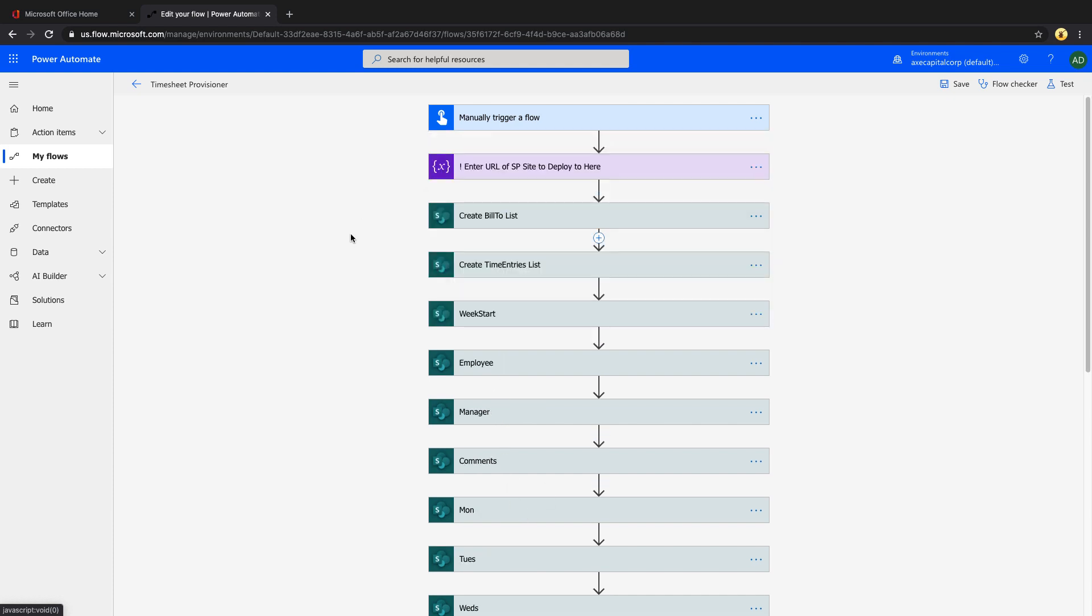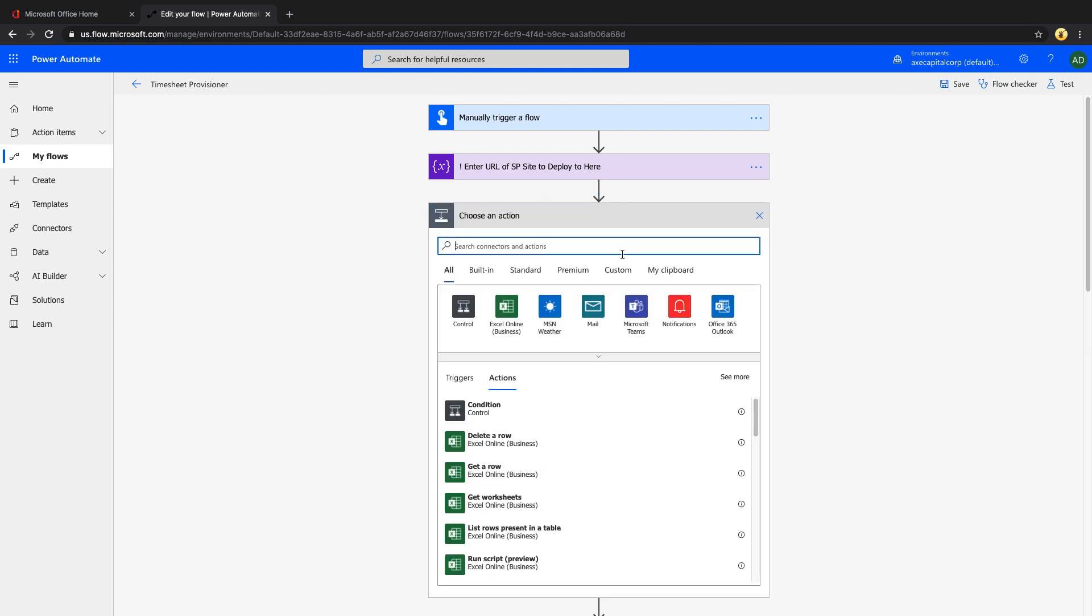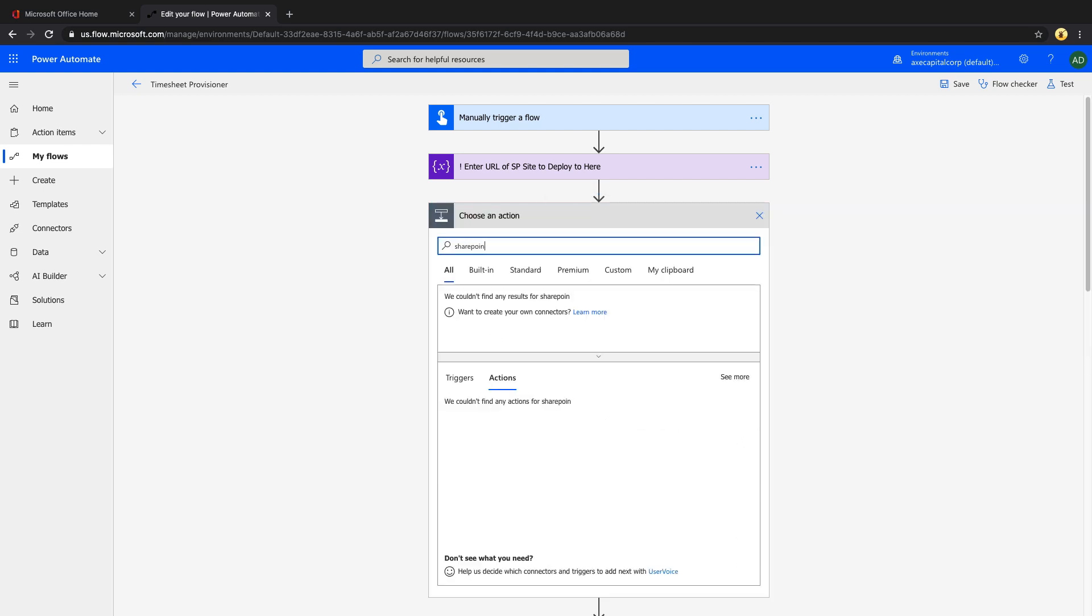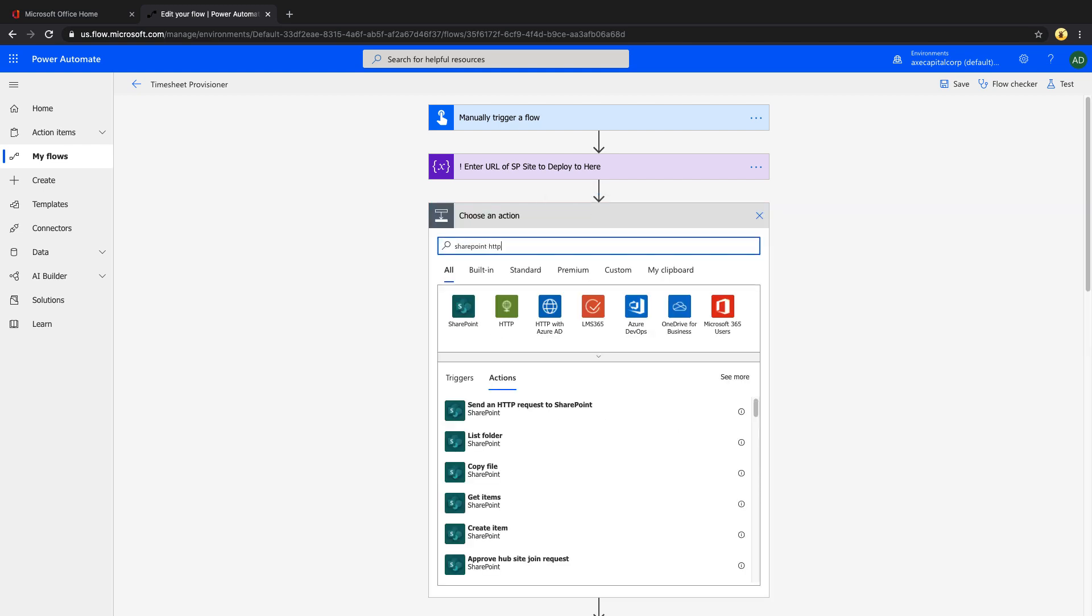We can define it once and just reference all of these actions to this variable. Now all of the rest of the actions are going to be the SharePoint HTTP action. So if you go add a new action, just search for SharePoint HTTP.